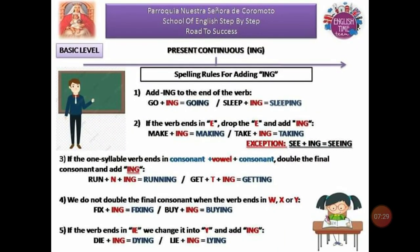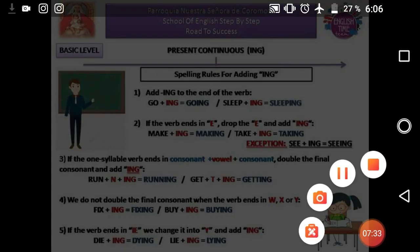Vamos a hacer una pausa y luego continuamos en la segunda parte.